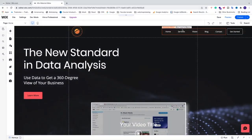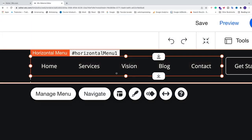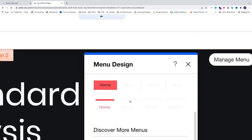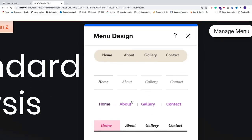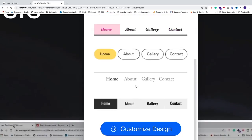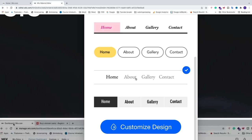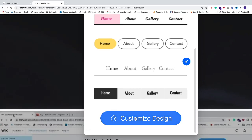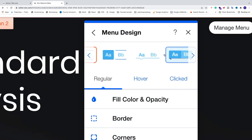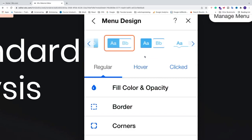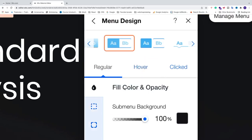Go back to the Wix editor, click on the menu, and you'll get some options. Click on Design and you'll see menu design options. I'll choose this one, then click Customize Design. You can choose one of these options — I'm going to leave it at this one. Then go to Fill Color and Opacity and click on it to choose the sub menu background color.